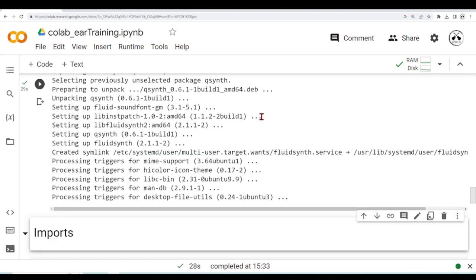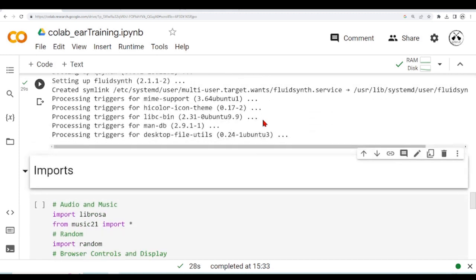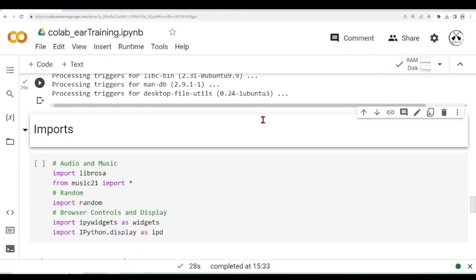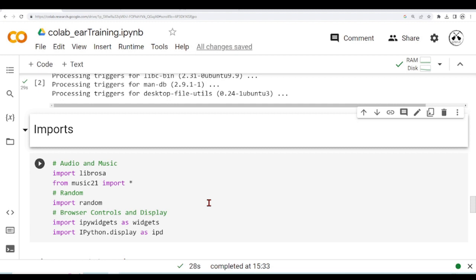Our system is now prepared, and then we can move on to import libraries that we are going to use. So we are going to use Librosa, Music21. We are going to use Random, so we can randomly select some values. And for our GUI, we are going to use IPyWidgets.